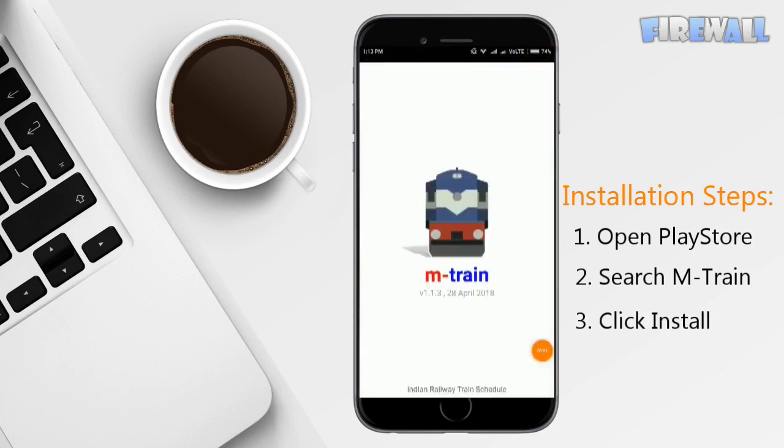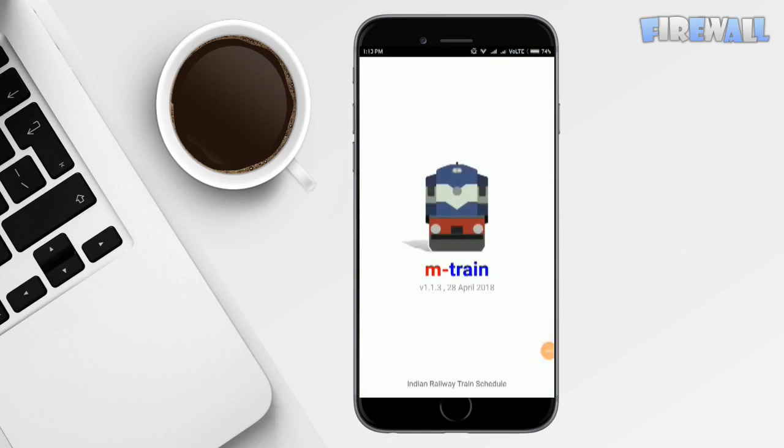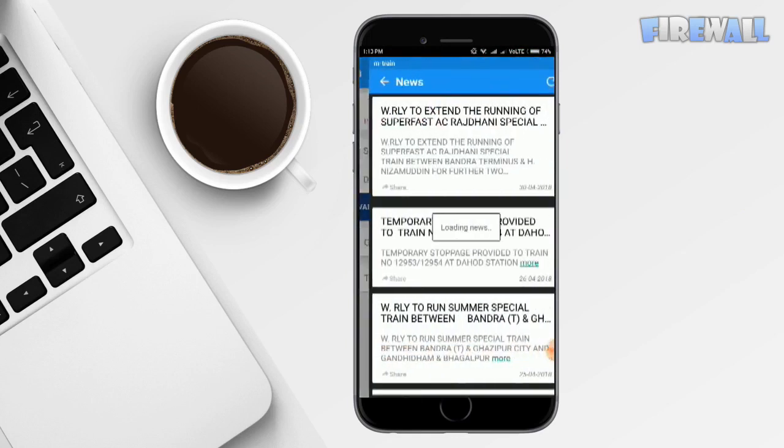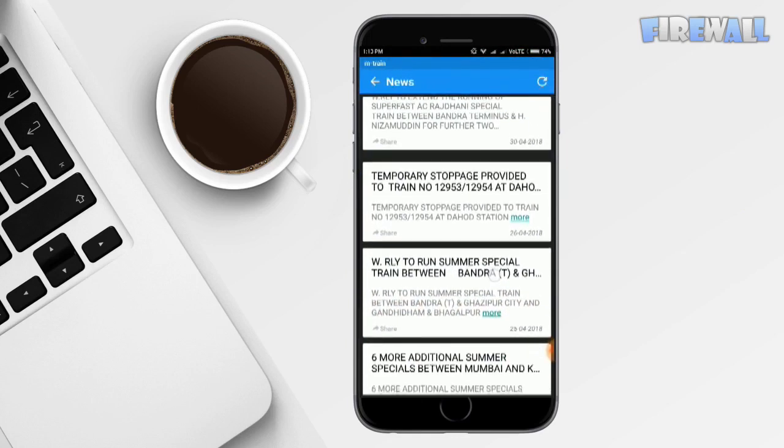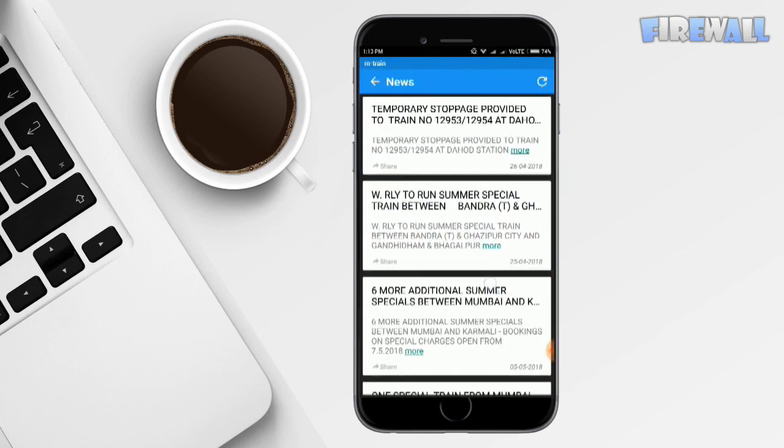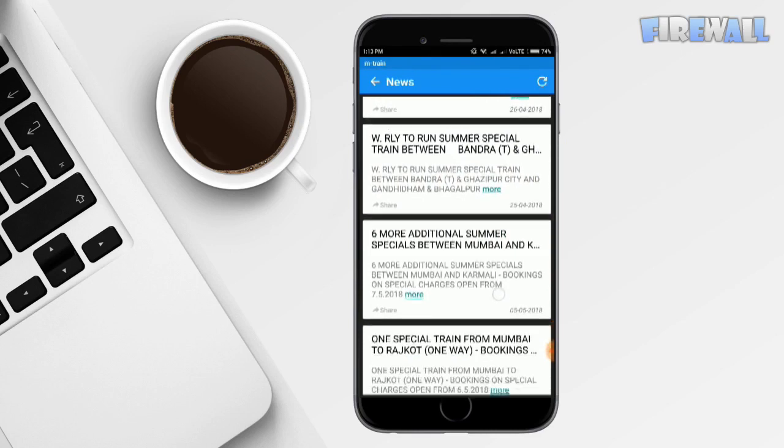If it asks for permissions, then provide the permissions. First we'll look at the news section that's there on the top right corner. News section provides the latest news regarding the trains.